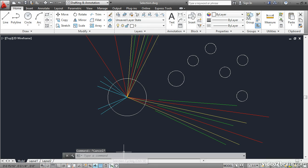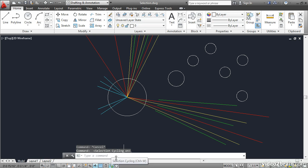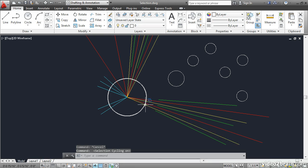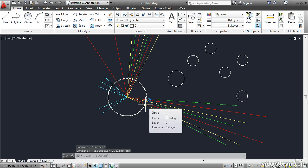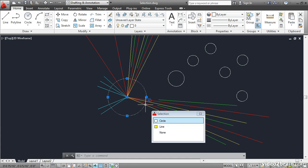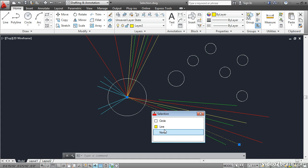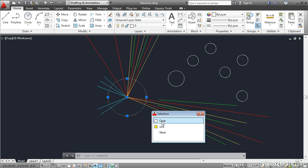Let's turn on selection cycling by clicking this icon in the status bar. Then move the mouse up here somewhere until you see this blue icon appear. When you do, it means that your mouse is over a couple of different objects that are very close together. This allows you to click and then choose which object you want to select from a menu. I can either select the yellow line or the white circle.